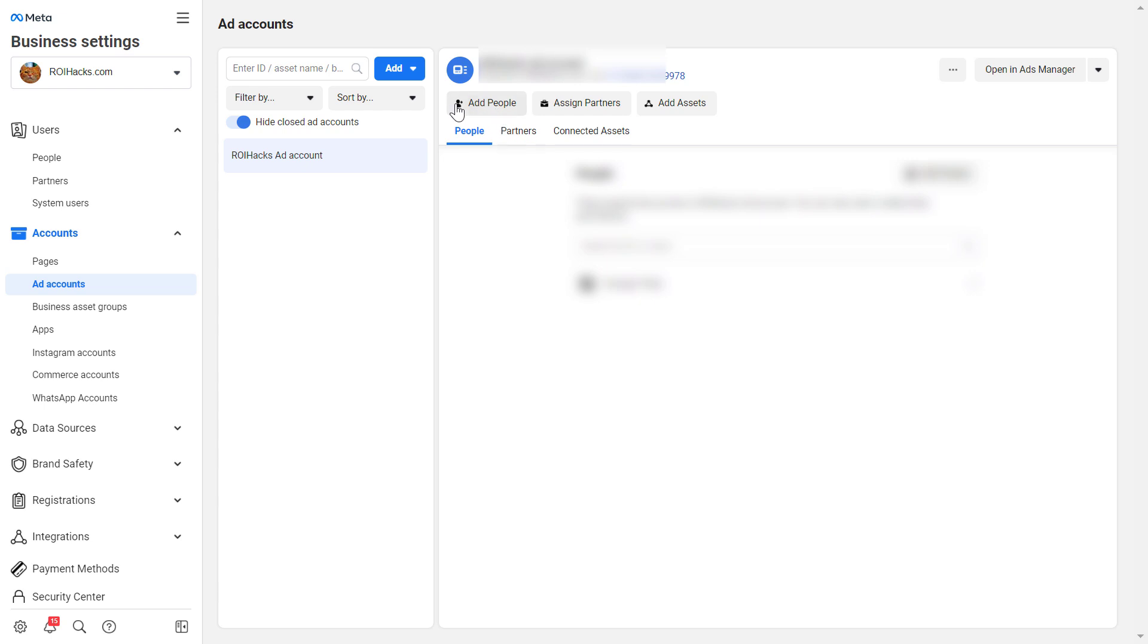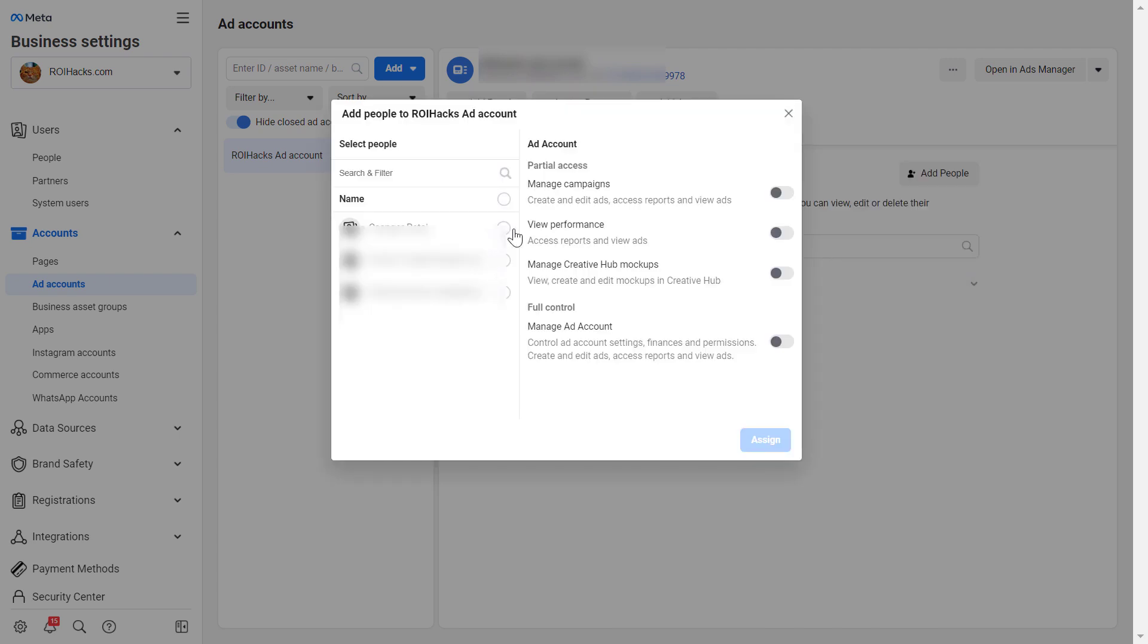But if we click on this, we can see that we can only add the people to this ad account who have been already added to the business manager.